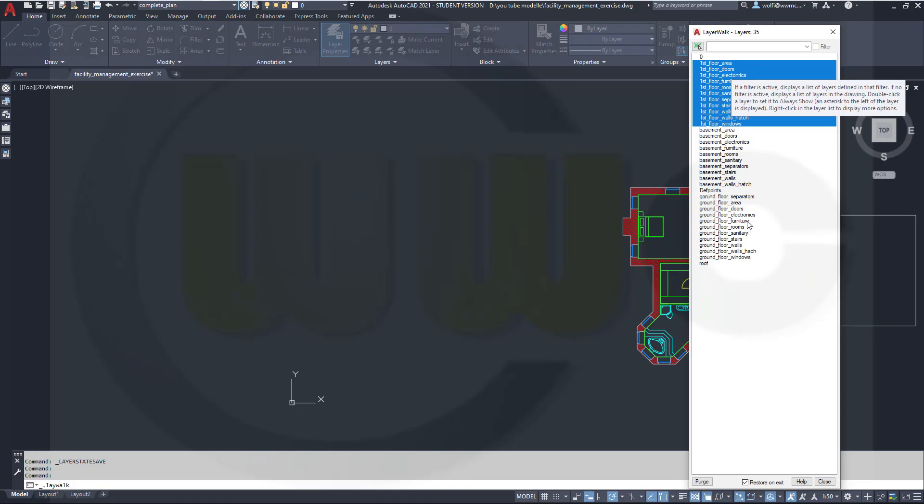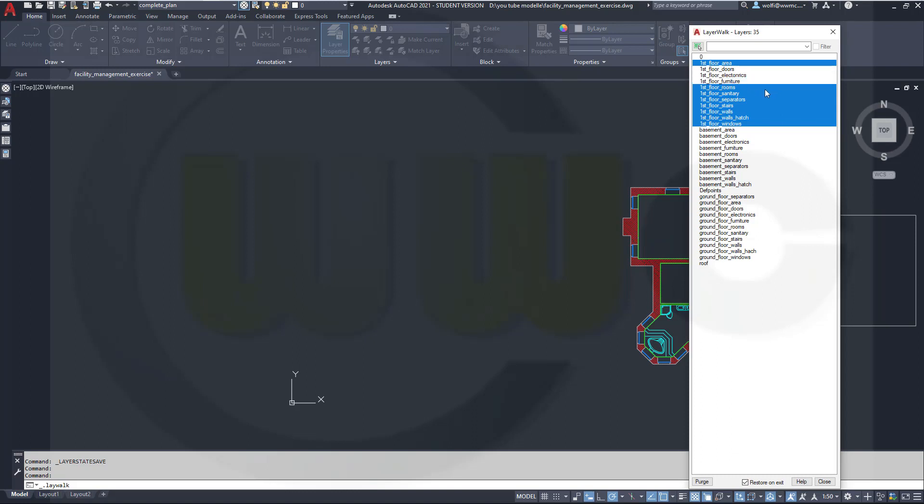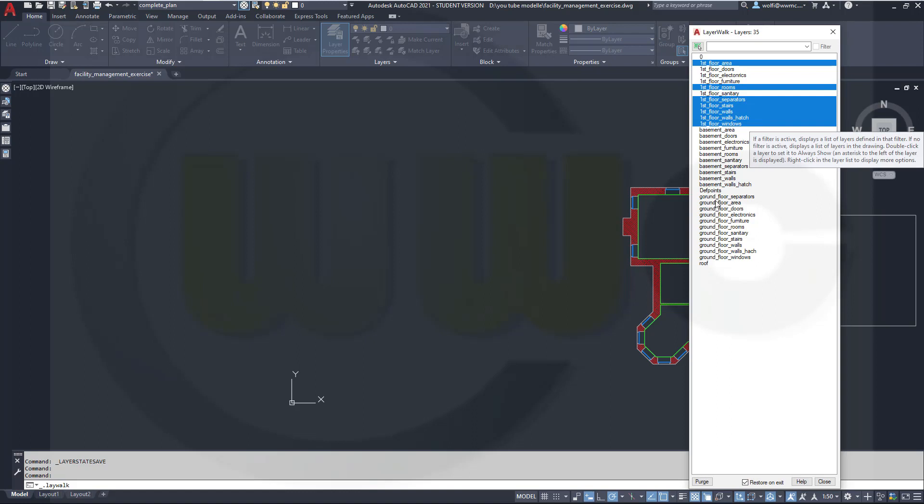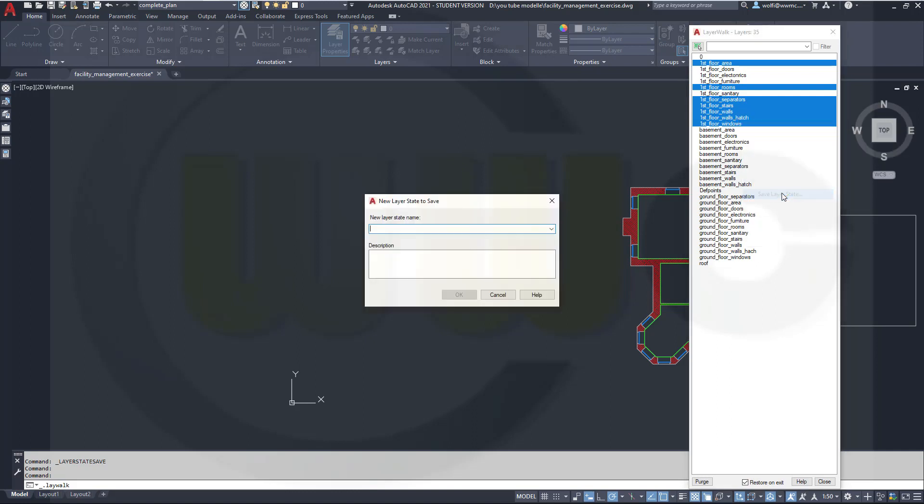I want to have the first floor without the furniture, electronics, sanitary and doors. Let's press the control key, deselect the doors, deselect the electronics, the furniture, the sanitary. Seems okay. And now I can make a new layer state by just going inside the selection, right-click and go for save layer state.